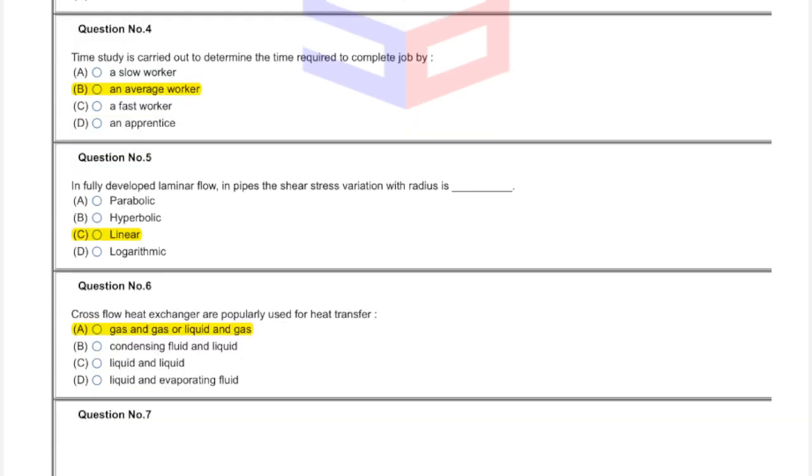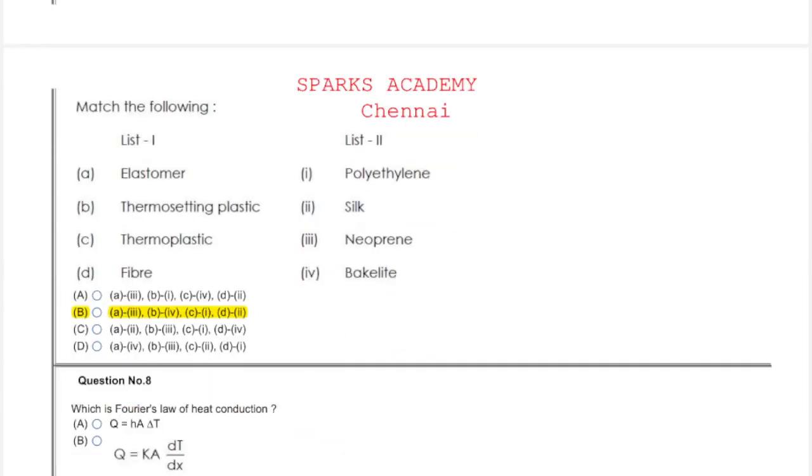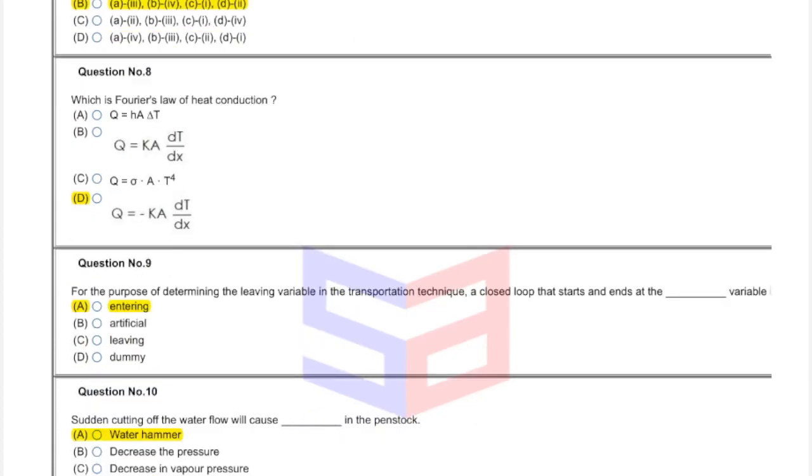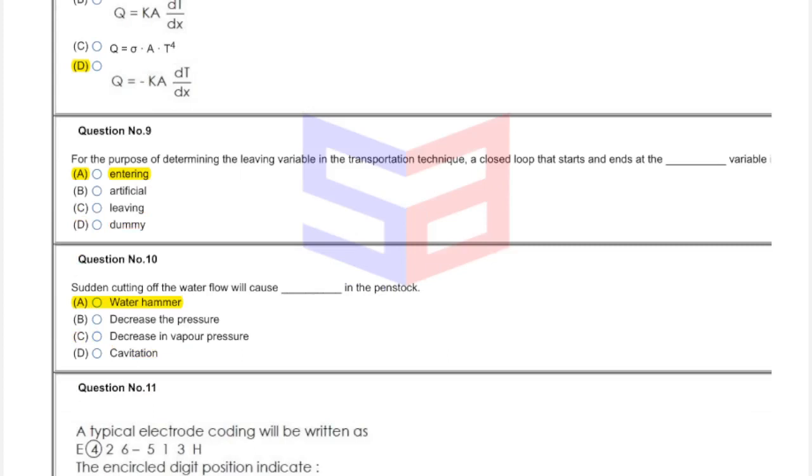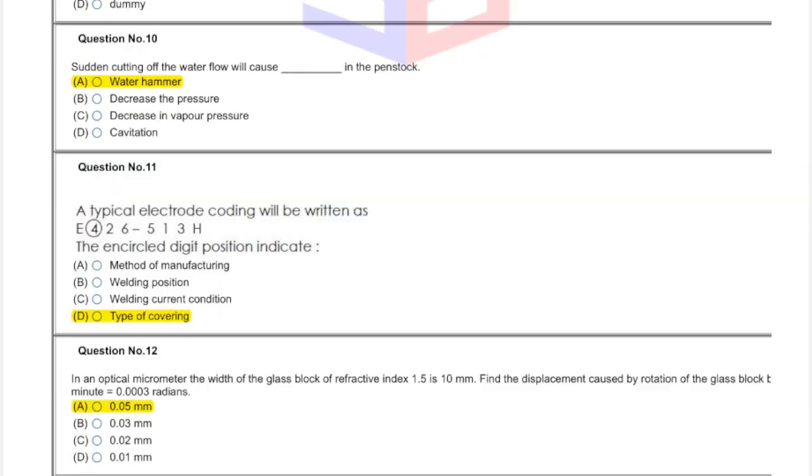Question number six: this answer is gas and gas or liquid and gas. Question number seven: this answer is option B. Question eight is option D. Question nine: this answer is A, entering. Question ten is water hammer. Sudden cutting of water flow will cause water hammer in the pen stock, option A. Question eleven answer is type of covering, option B.